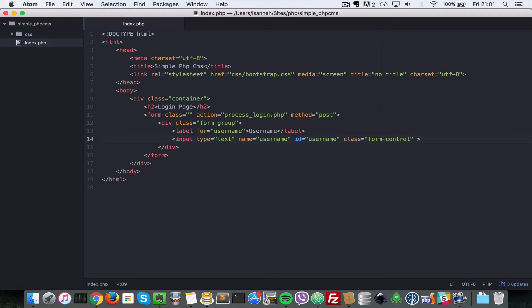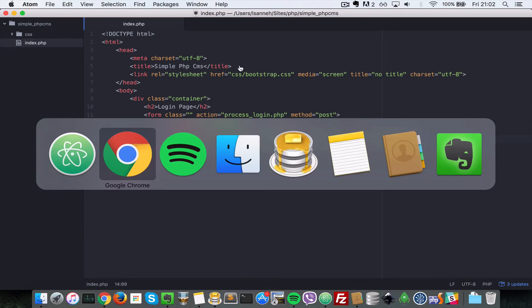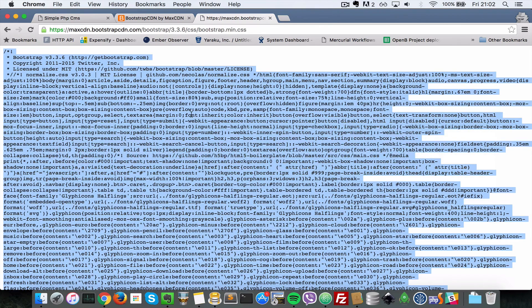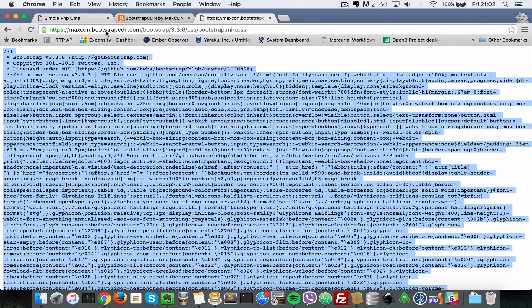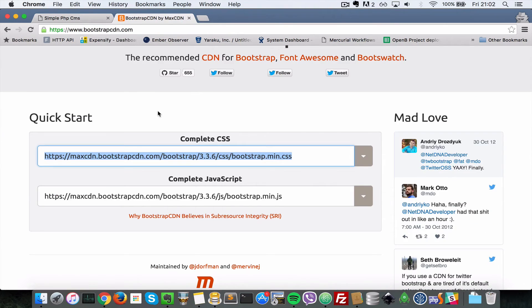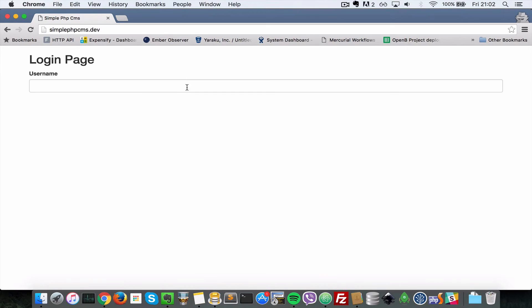And just so Bootstrap styles this nicely I'm going to give it a class of form control. So I'm going to save that. I'll go to my browser now. Let's close all these two Bootstrap links and now when I refresh as you can see now Bootstrap is styling that nicely.